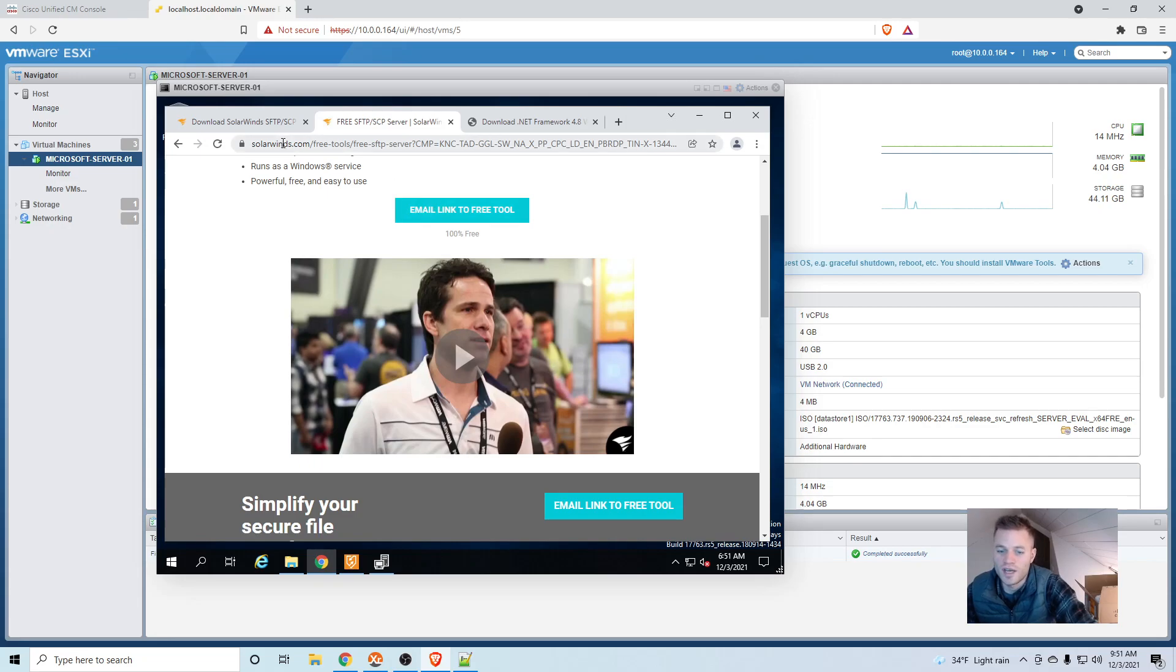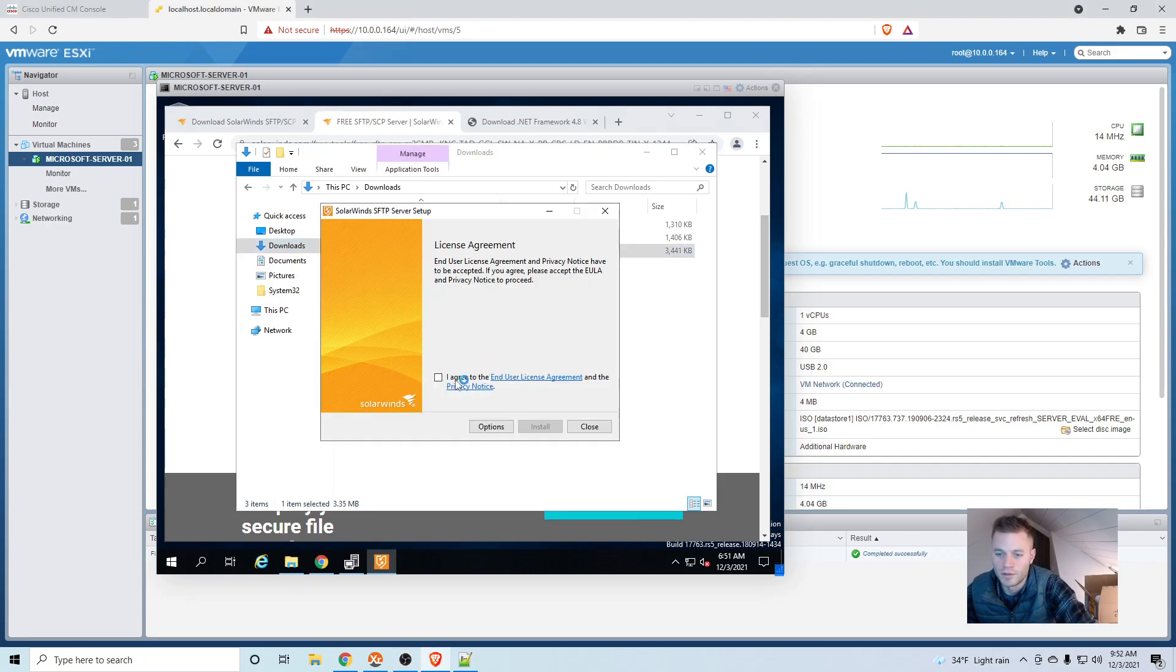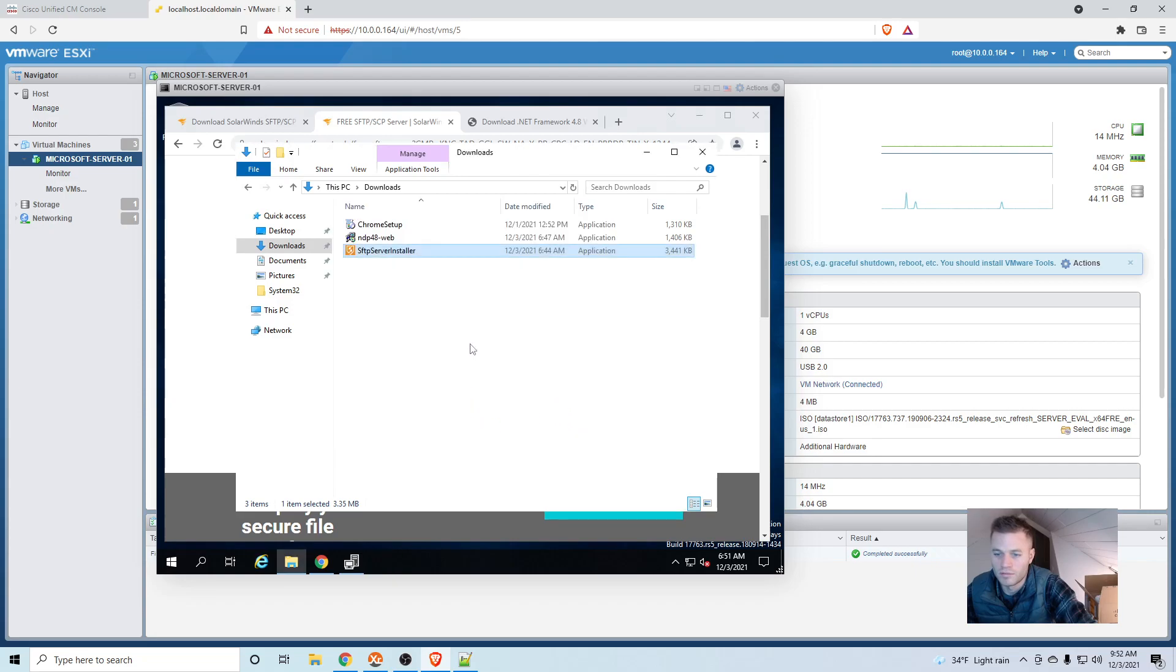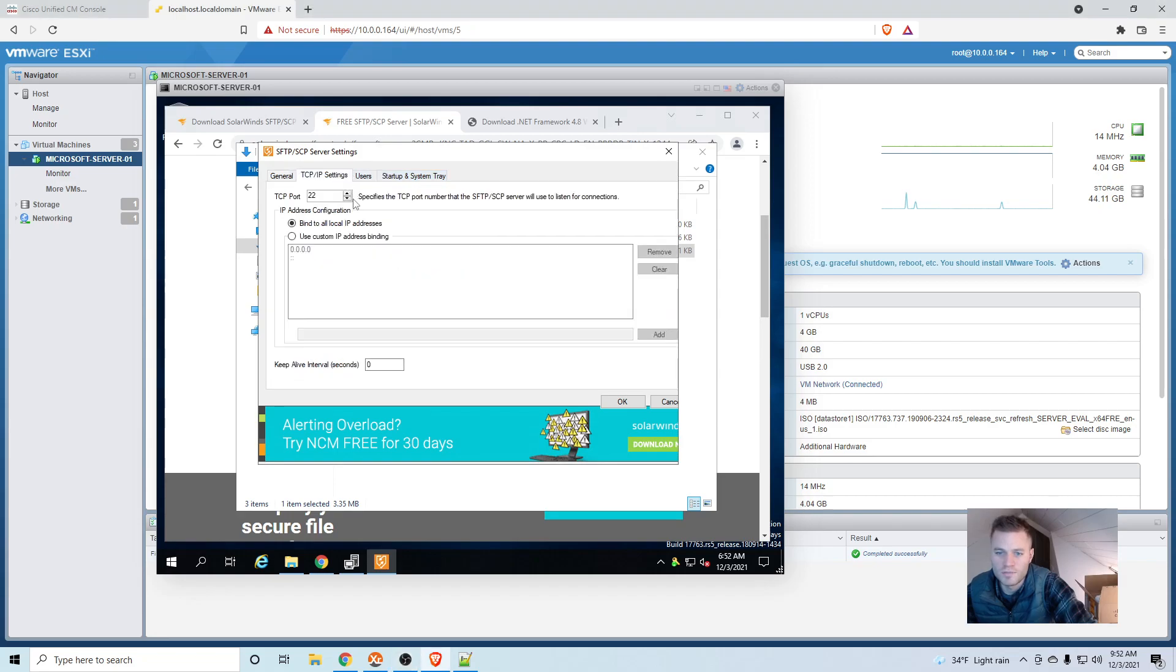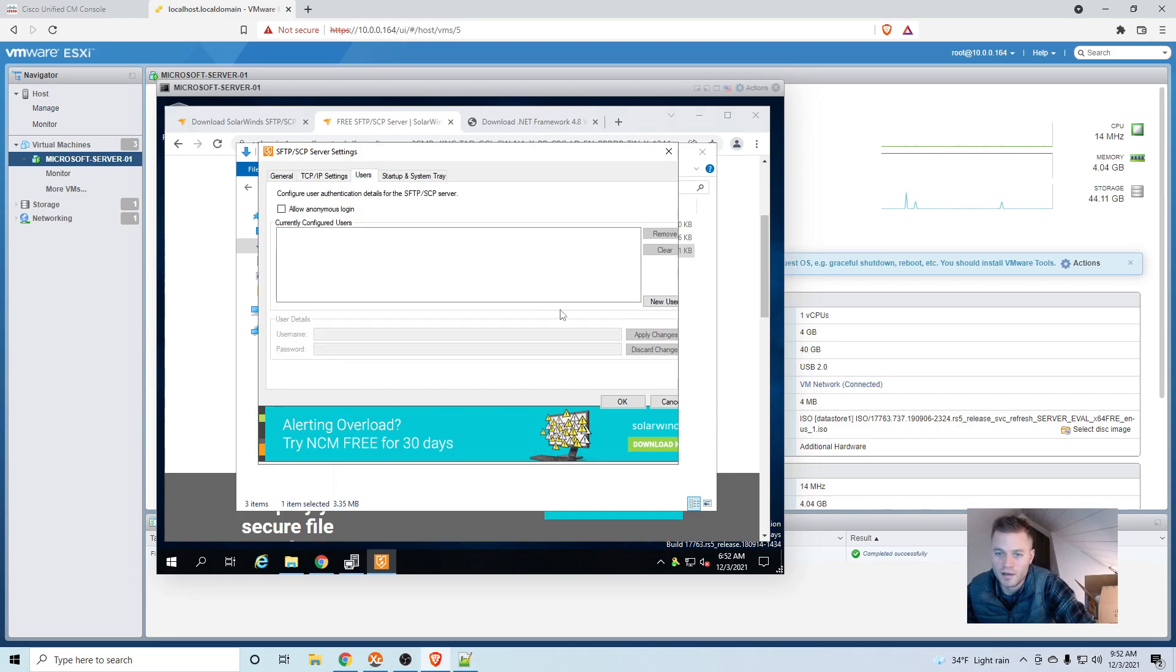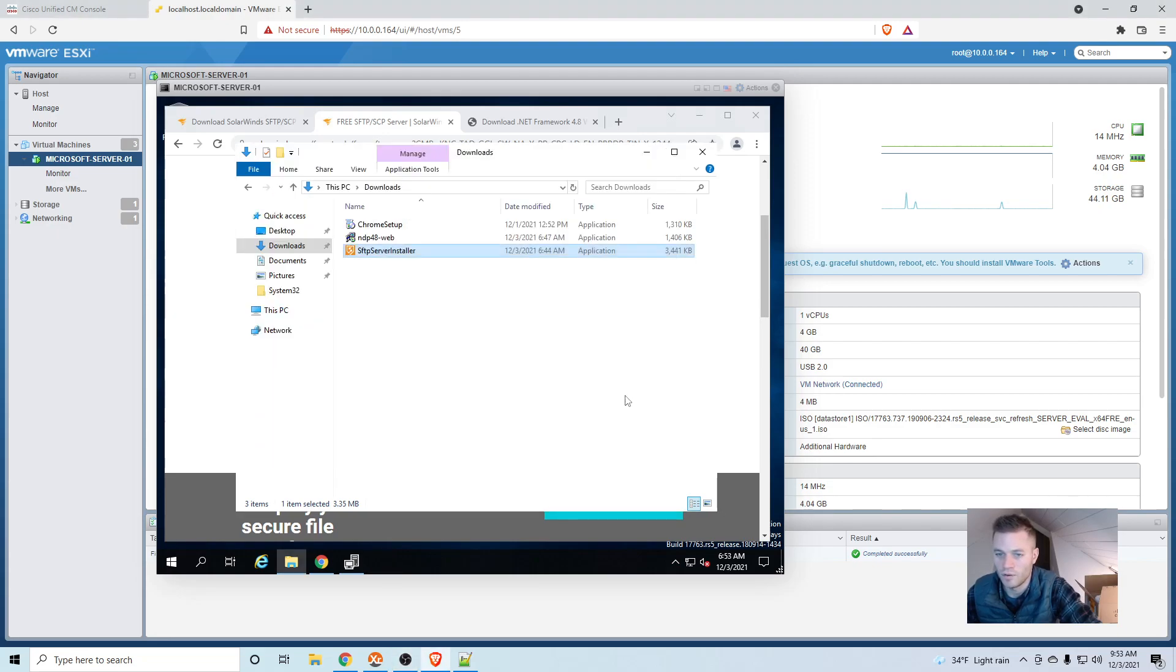So once you've got that, you can go ahead and start the installation. I already have mine right here. I'm going to agree, install, and just let that run. Then really all you should need to do is make sure that it's binding to all local IP addresses unless you only want to use one specific IP address. But I would just leave it like that and then we are going to have to create a user. And I will go ahead and put mine in and click apply changes and OK.